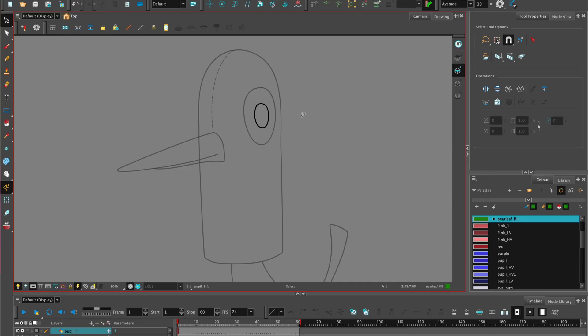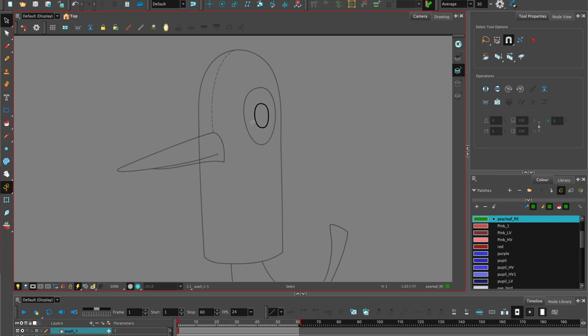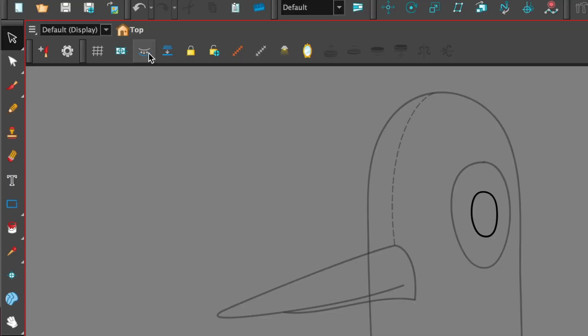So now you have all your pieces on different drawing layers. We can now go ahead and add color using the paint tool. But first of all, we need to do one more step. Select on the piece that you'd like to add color to, and make sure that you are on the line art layer. Go to the tool to make color art from line art. Select that.